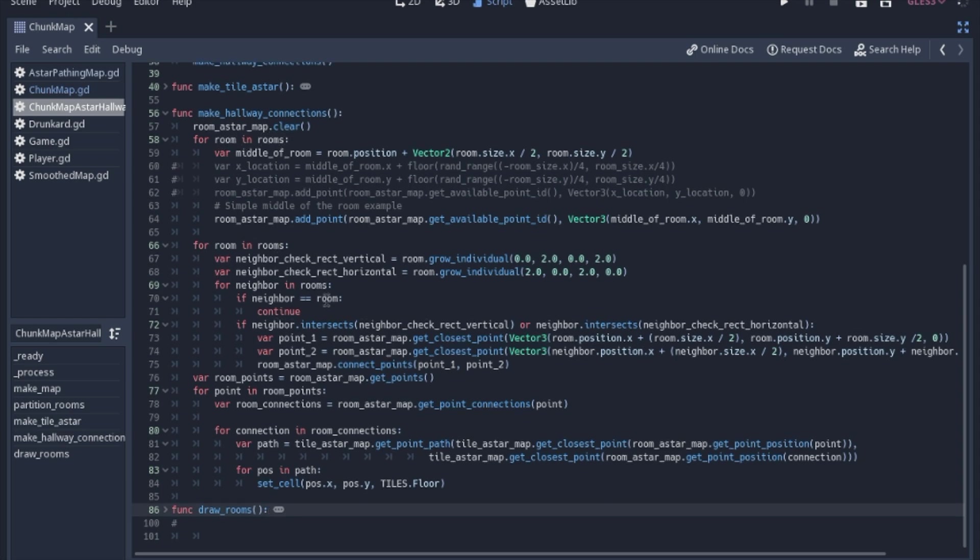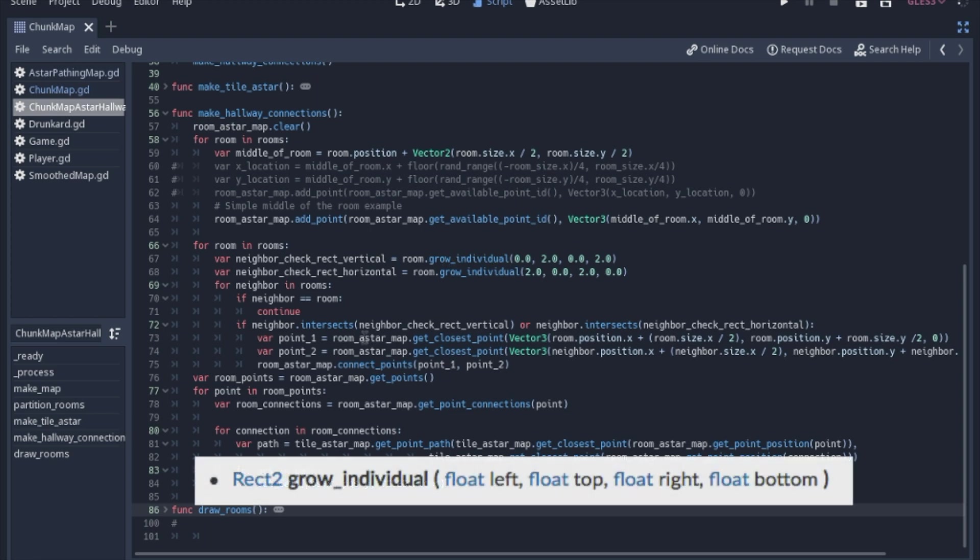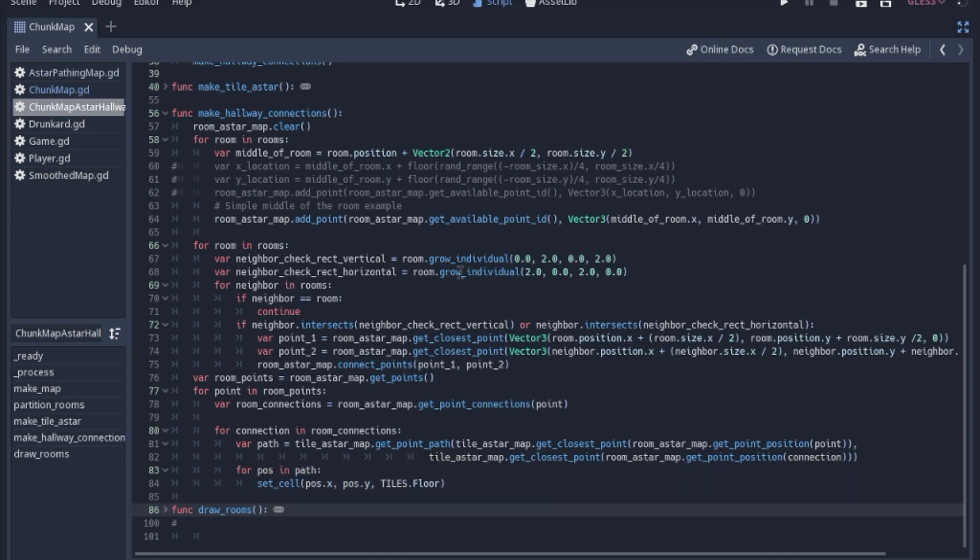So to check for neighbors to the rooms, I'm going to use a couple built-in functions into the rect2 node, which the first will be grow individual and then intersects. So when you grow an individual, you get a rectangle. So we're going to make a copy of the room, and then we're going to grow it a little bit. I believe these numbers are left, top, right, bottom. So you decide which ways it's going to grow.